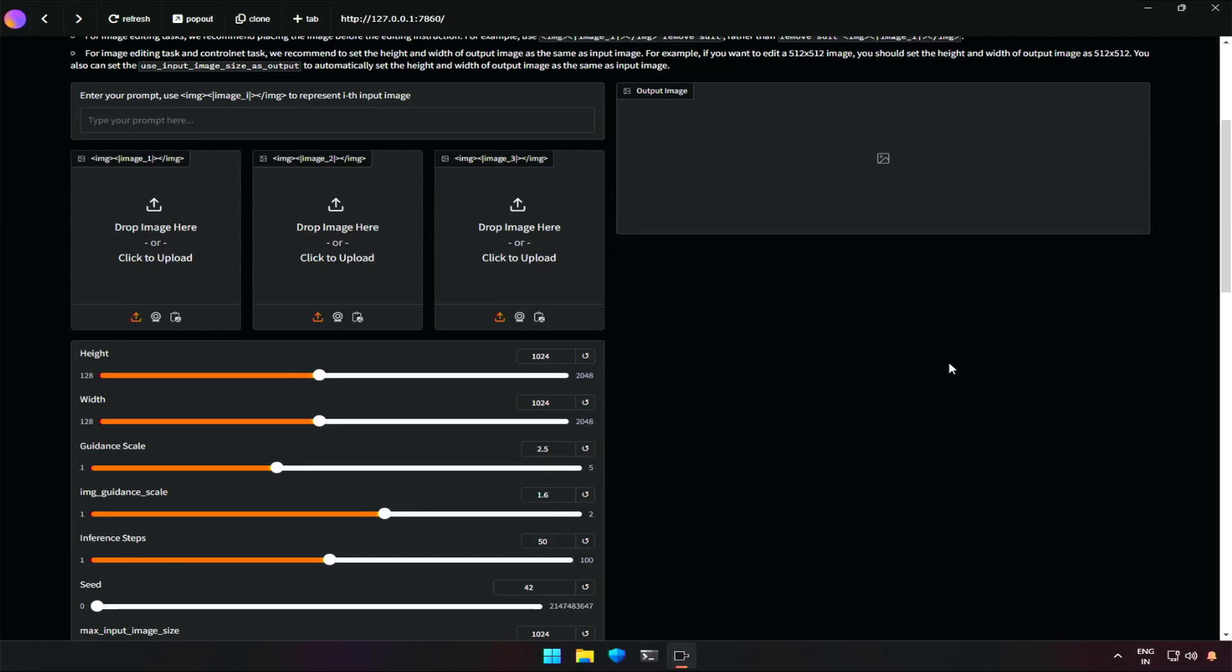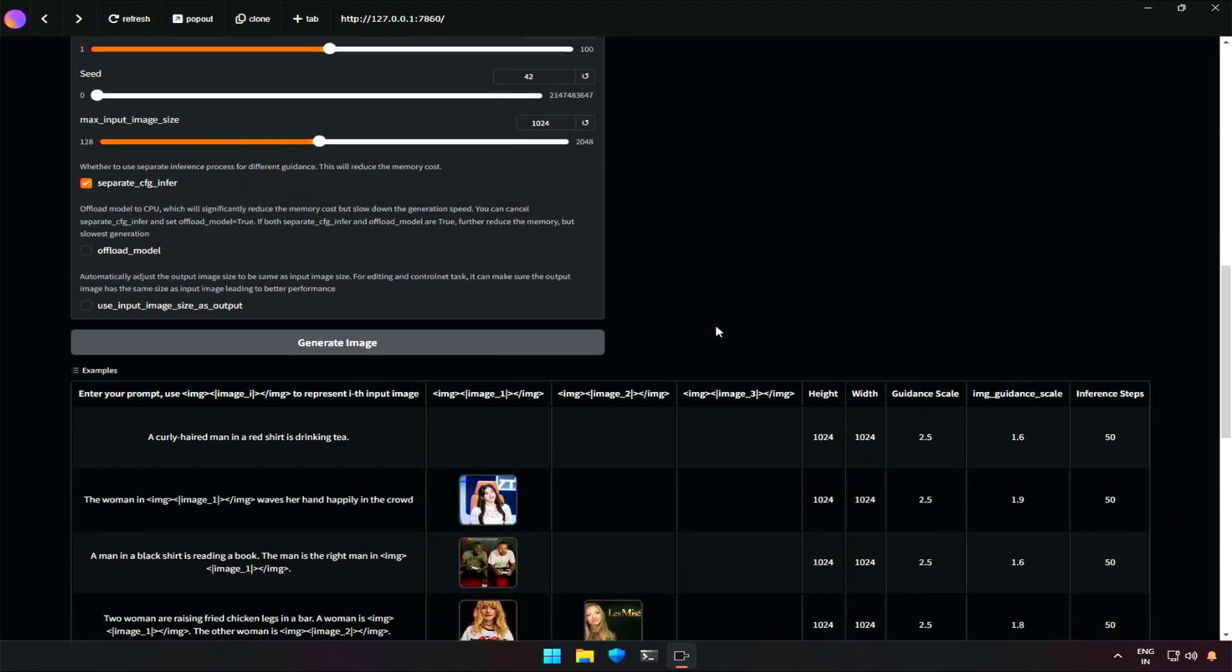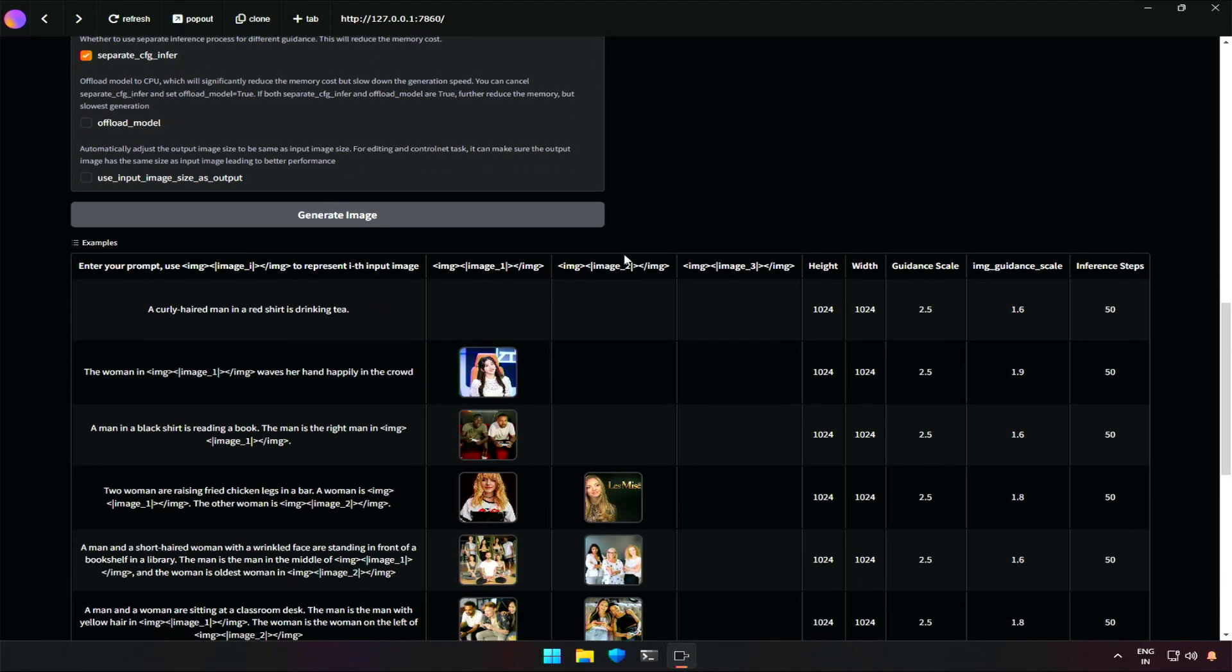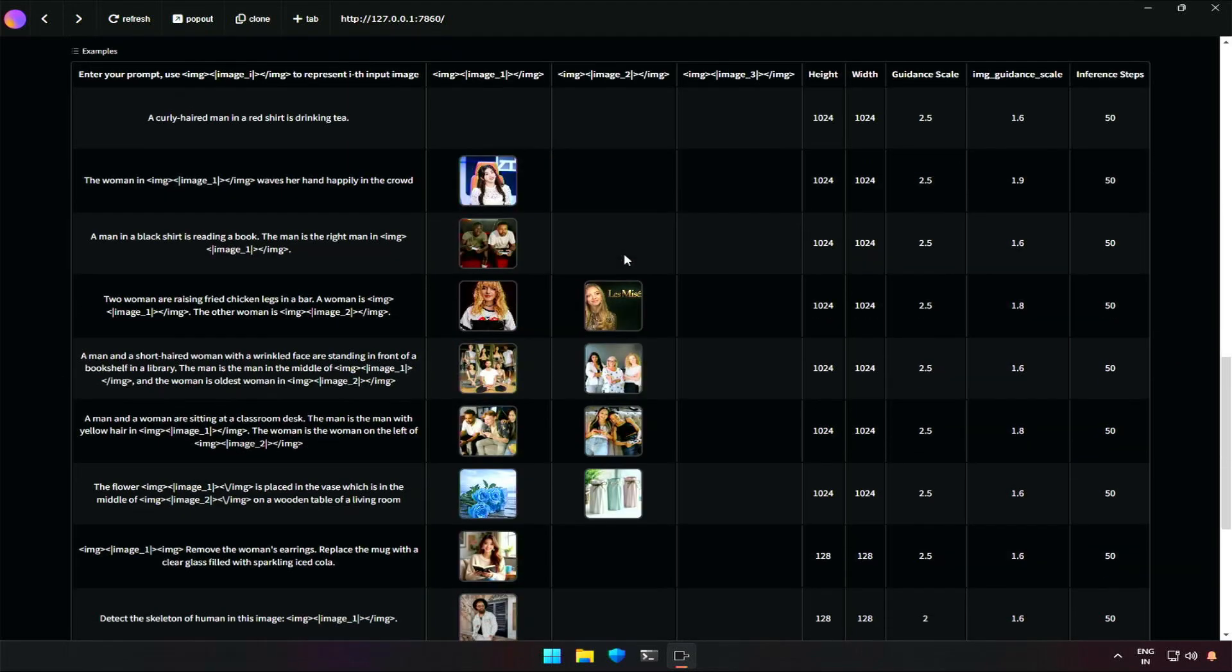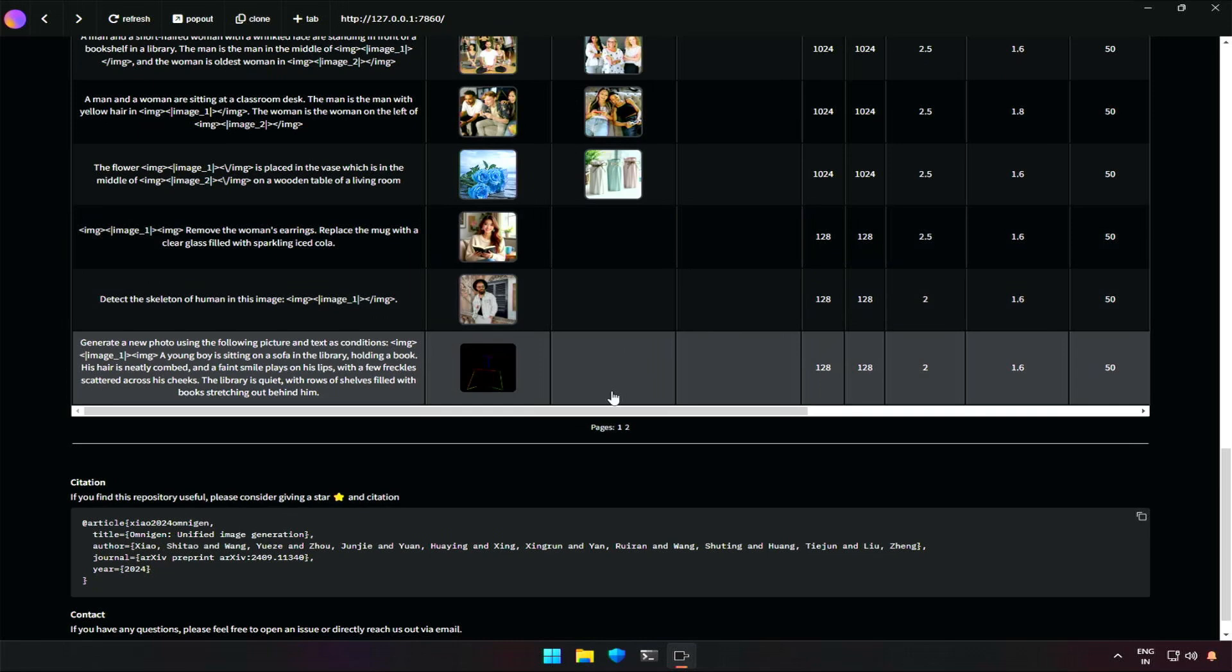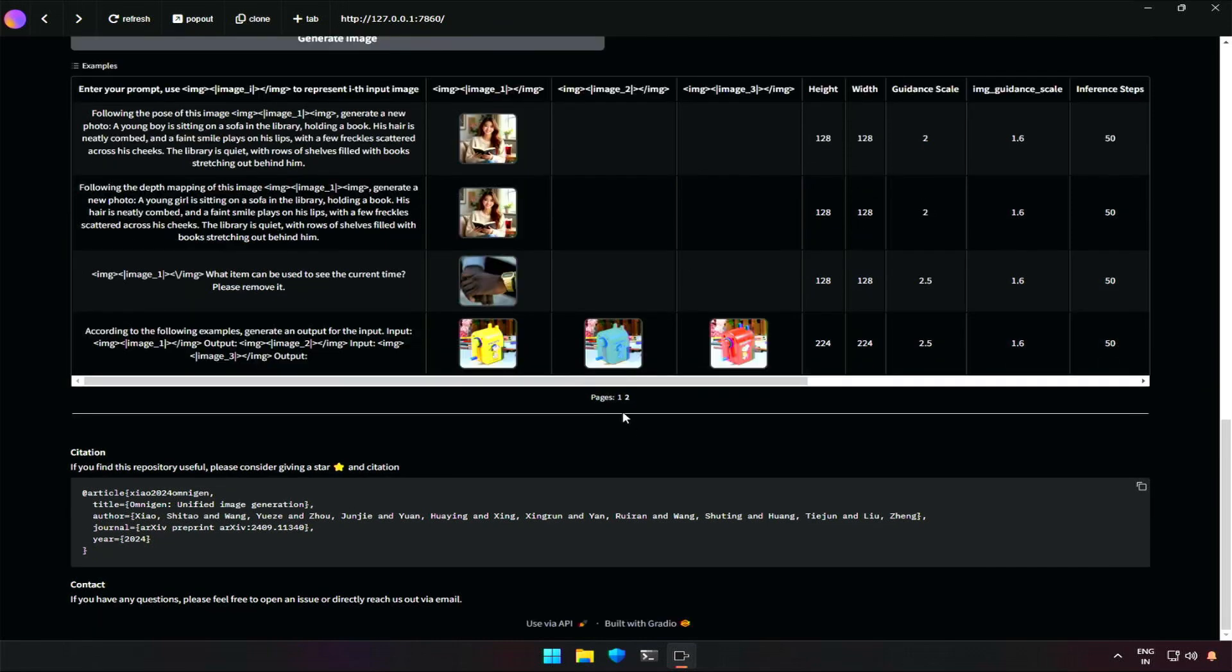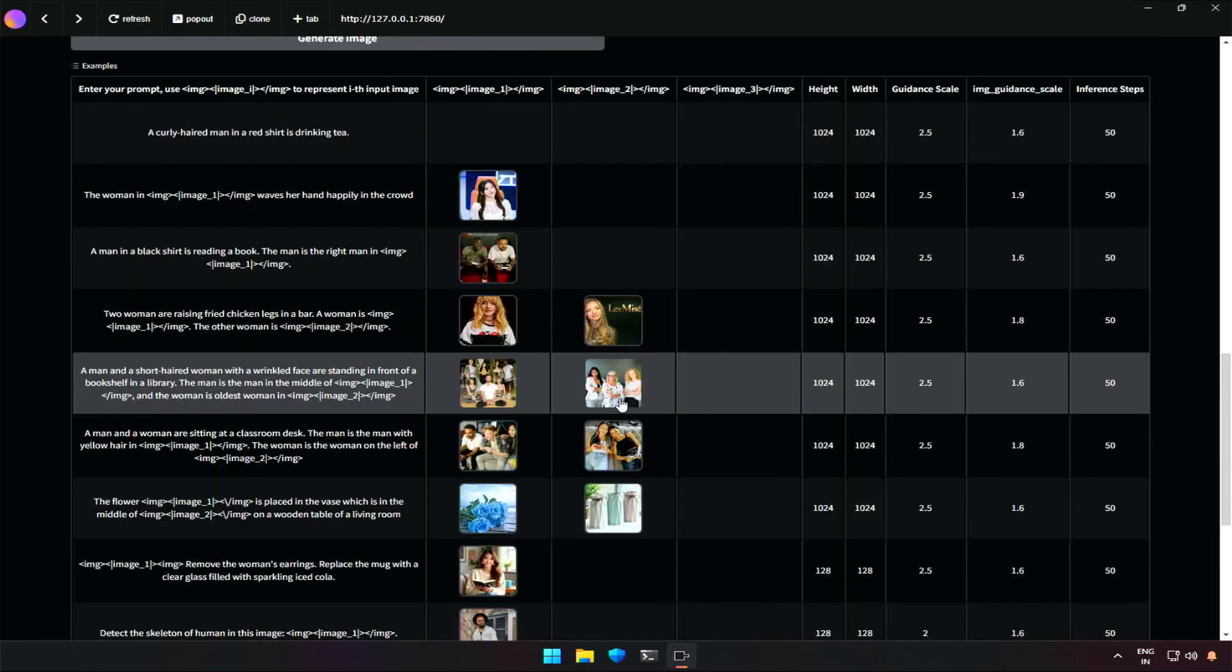This video is about this application which is capable of editing an image, adding or removing objects, changing positions just by giving a proper prompt. Below are these images and prompts to demonstrate the capability and functionality of this application.